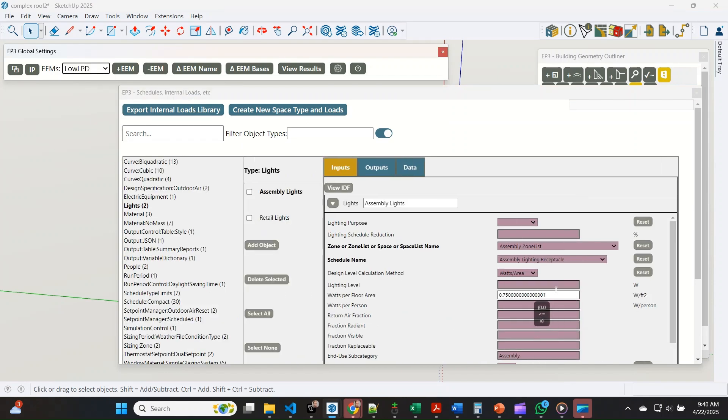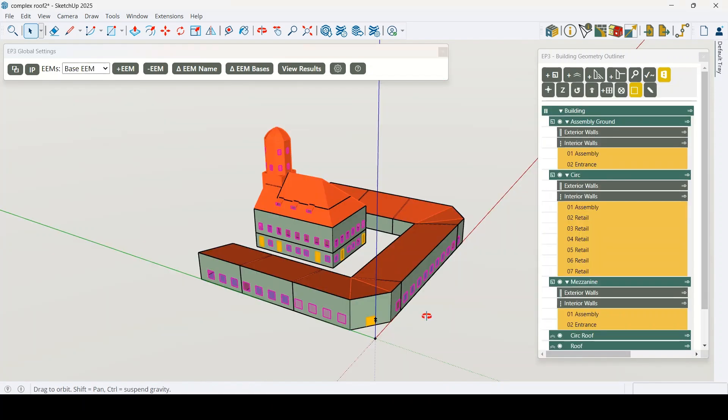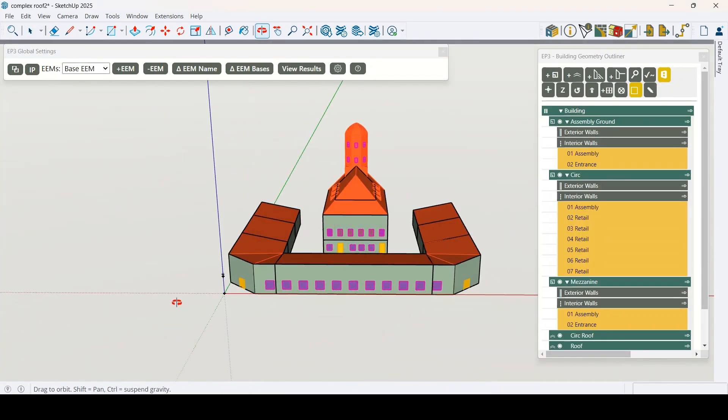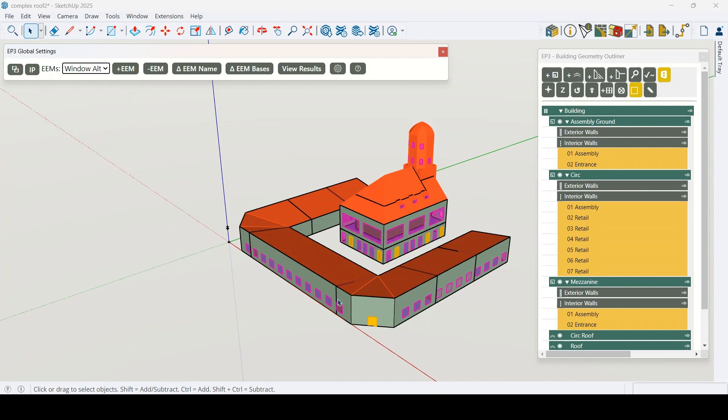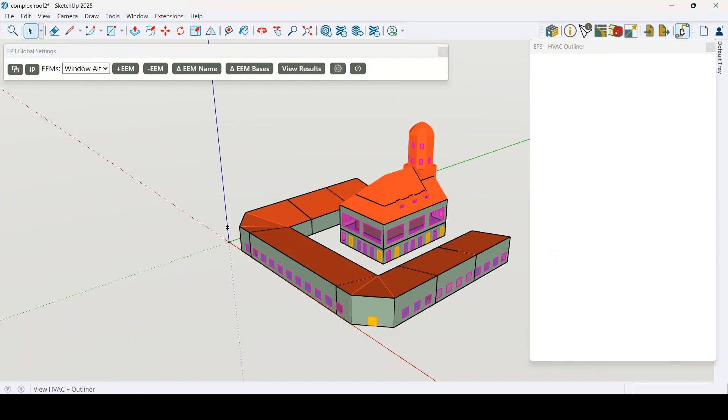Adjust individual inputs such as lighting power, or more complex efficiency measures such as window layout, or even swap HVAC systems between efficiency measures.